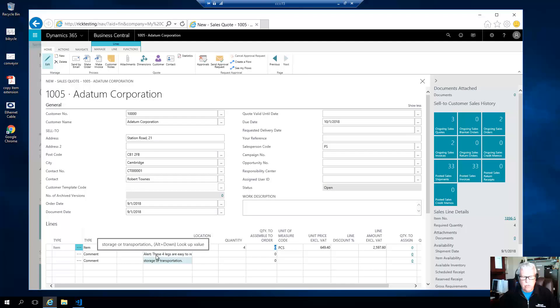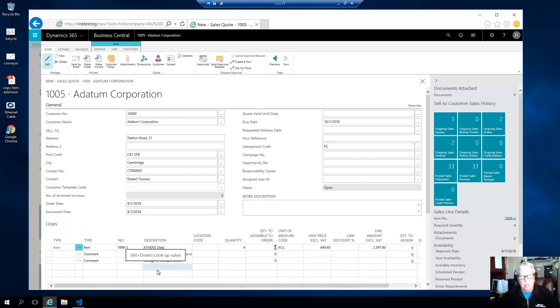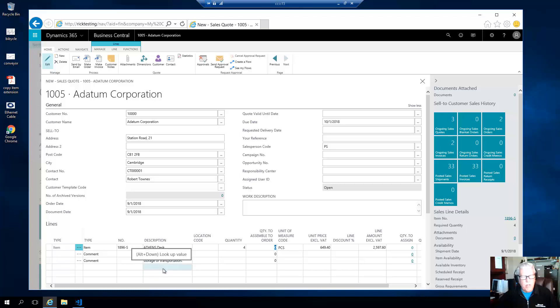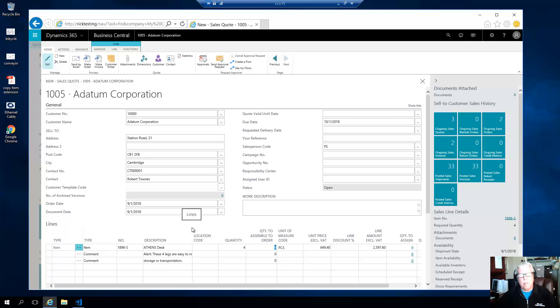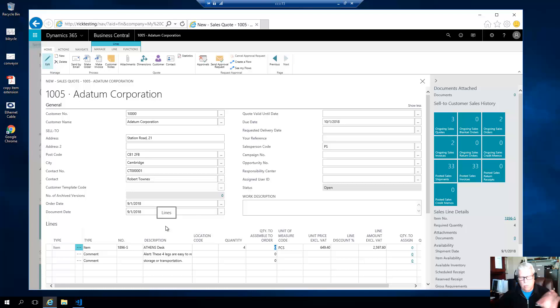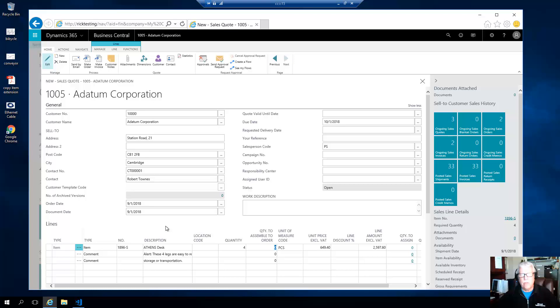And by the way, all of this, what I'm showing you here with pop-up notes, works the same for sales orders, sales quotes, purchase orders, service orders, all through the system.